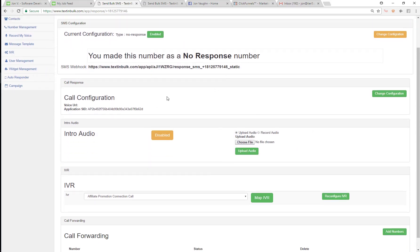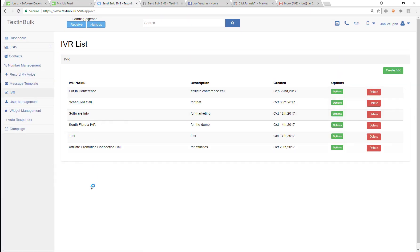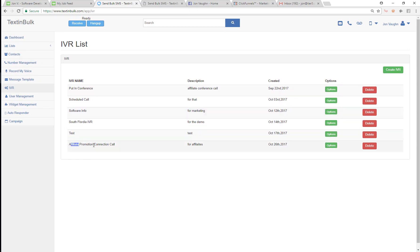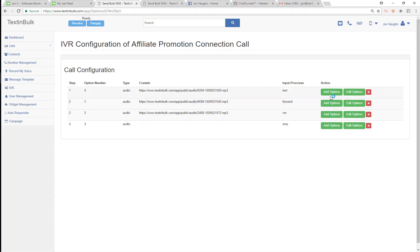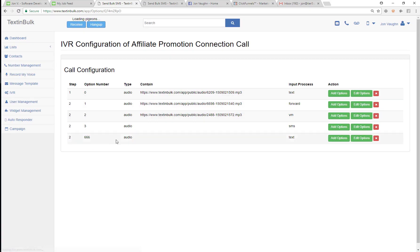So now you've seen what the actual IVR is and how to create one. You can see I have a lot of different IVRs that can be used for lots of different things. That was the affiliate promotion connection call — I'm going to use the IVR to connect people who respond to my ad in a campaign I'll show you in a later video. Hopefully you understood how quick and easy it is to build that IVR. Now let's look at our options again — we can go in and add an arbitrary option, like option 666, and the IVR type will be to collect some new input.